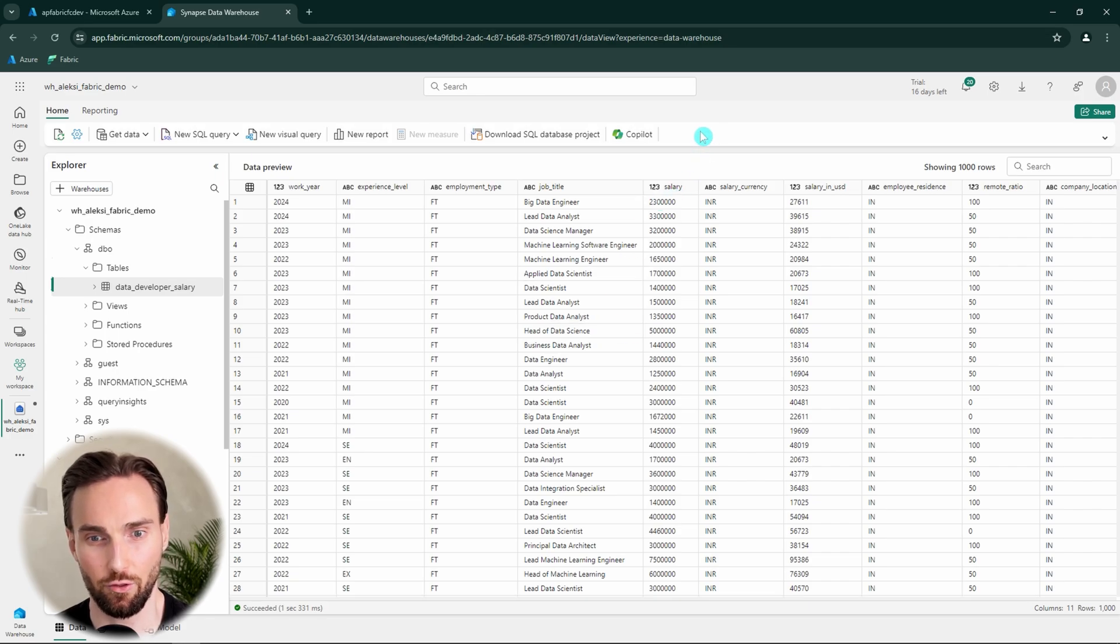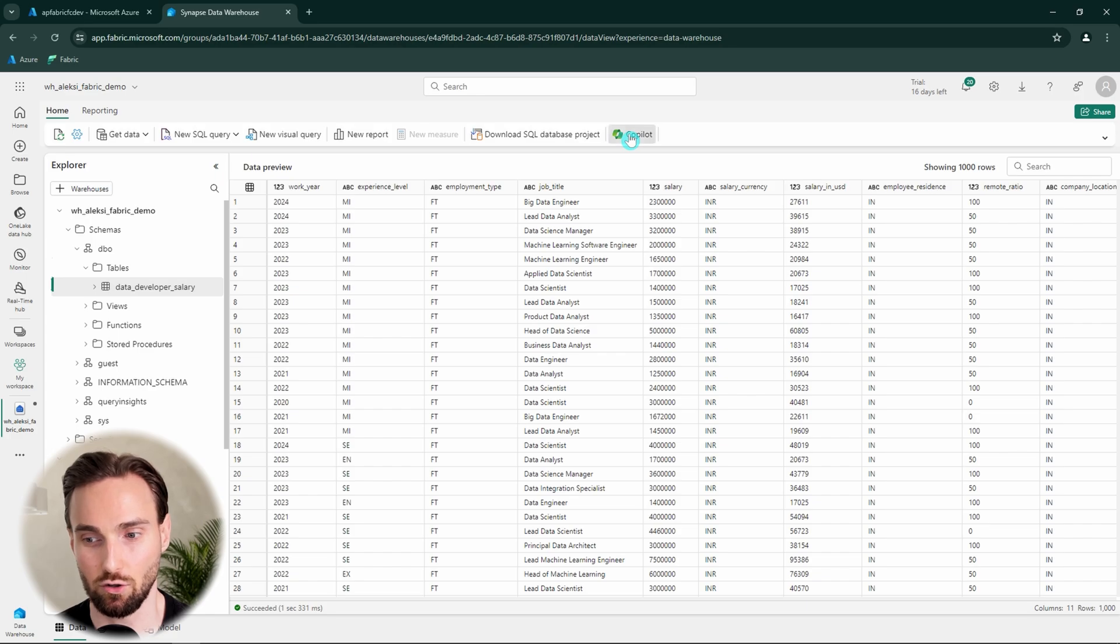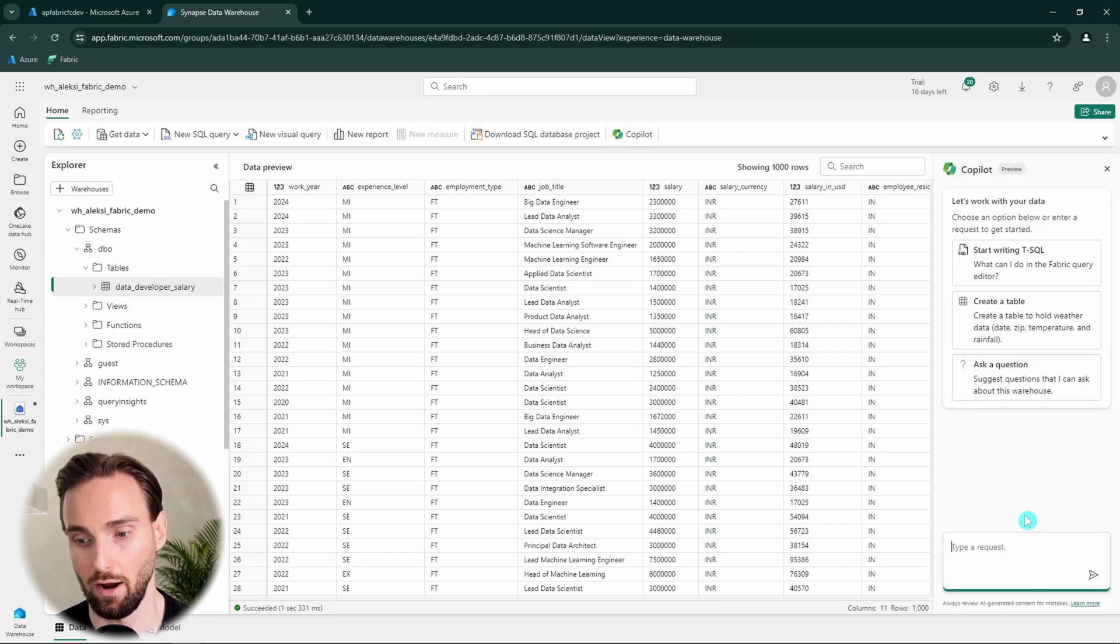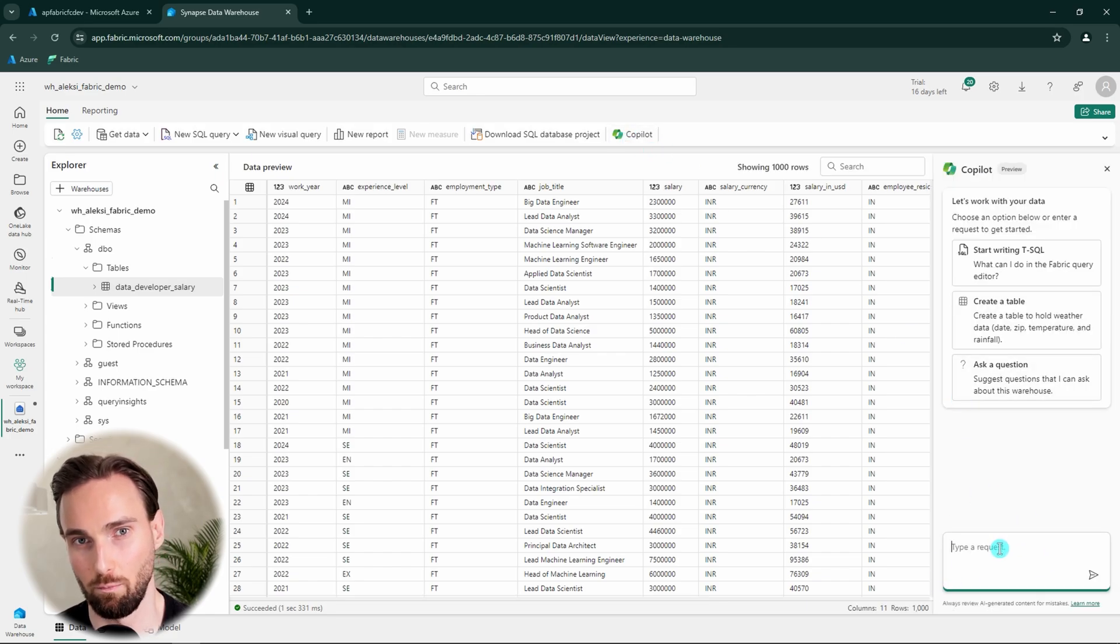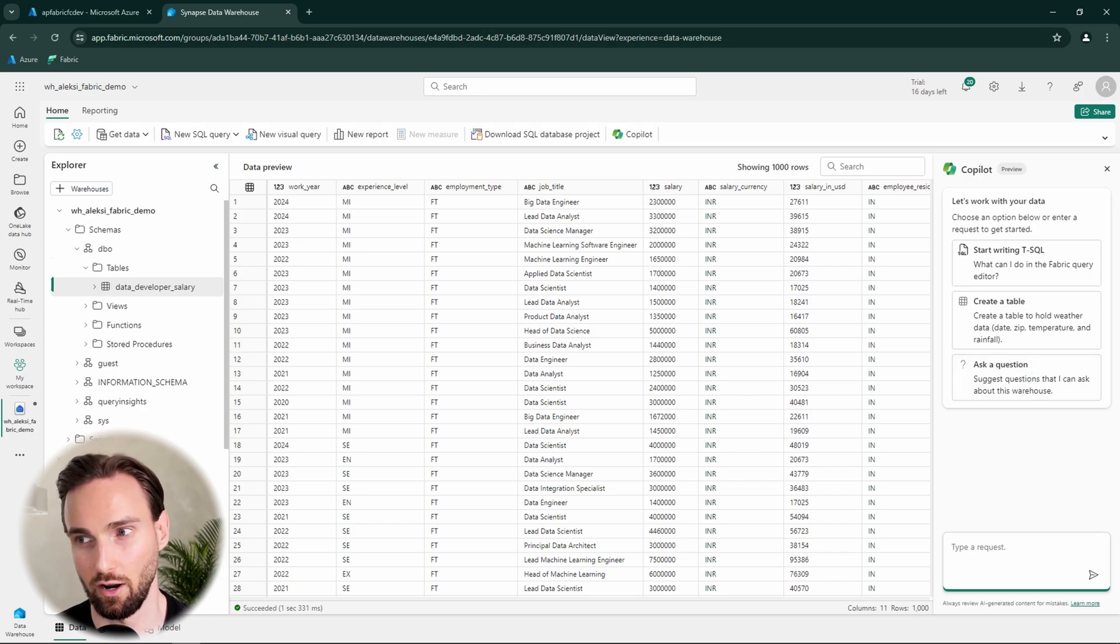If you have the Copilot enabled, it can be found here in the top bar. And we can click this Copilot to open this chat with that Copilot. And here we can chat with the Copilot. And for example, request it to do some queries for us.